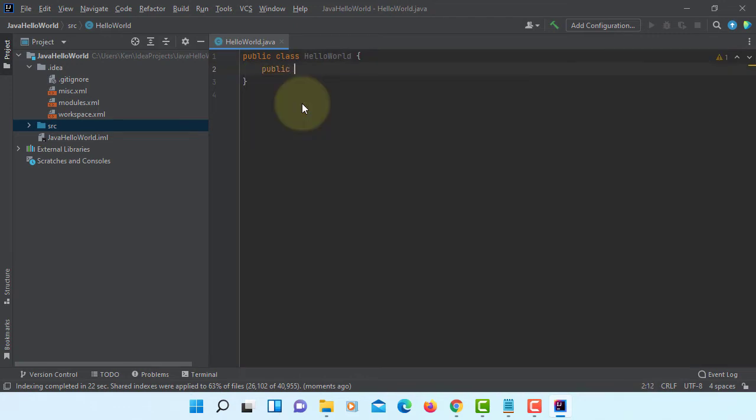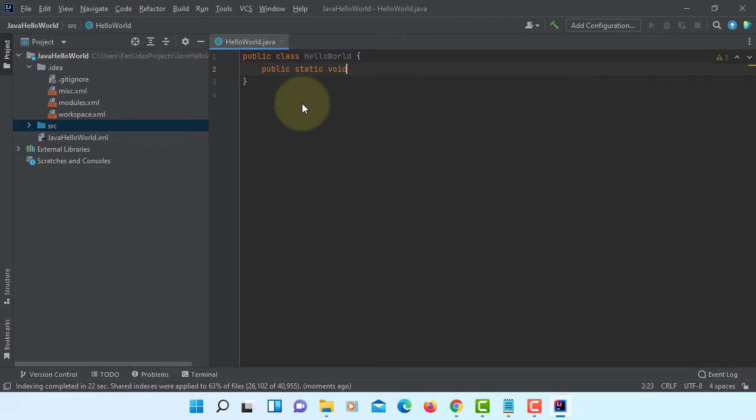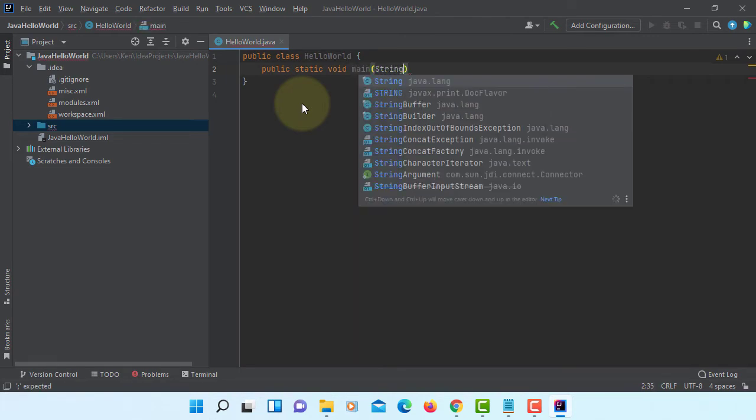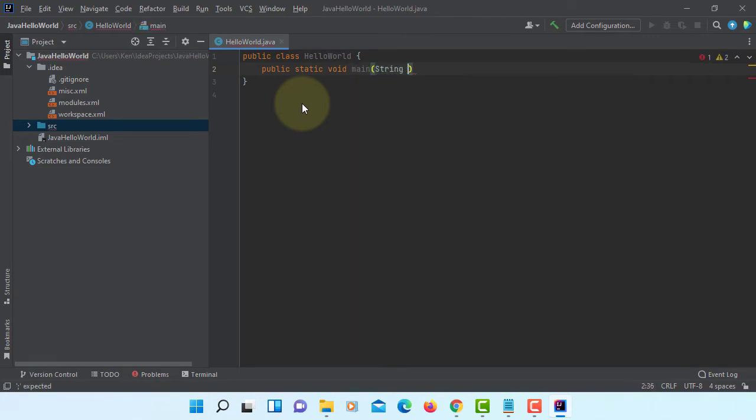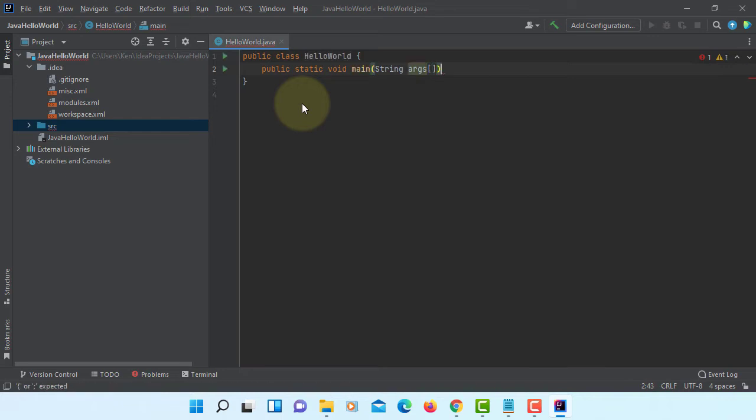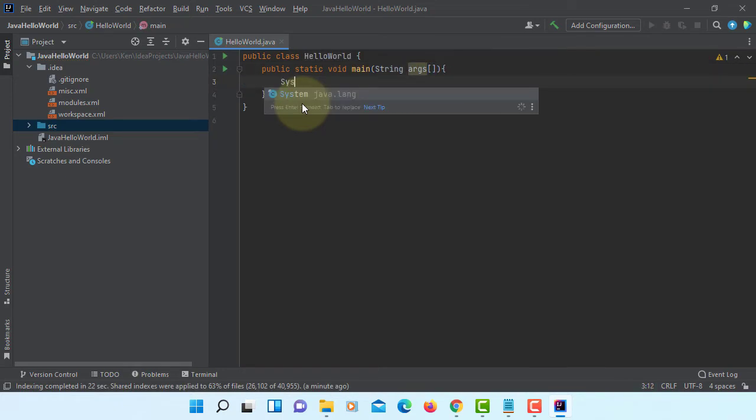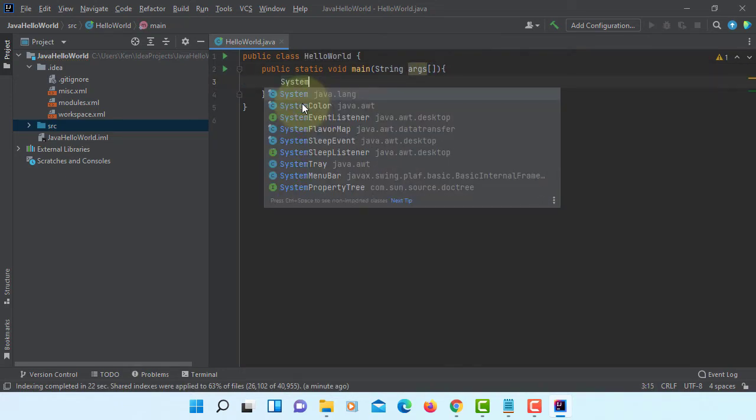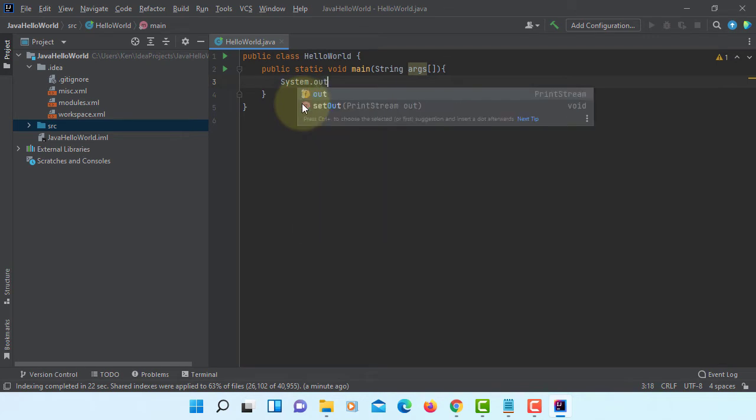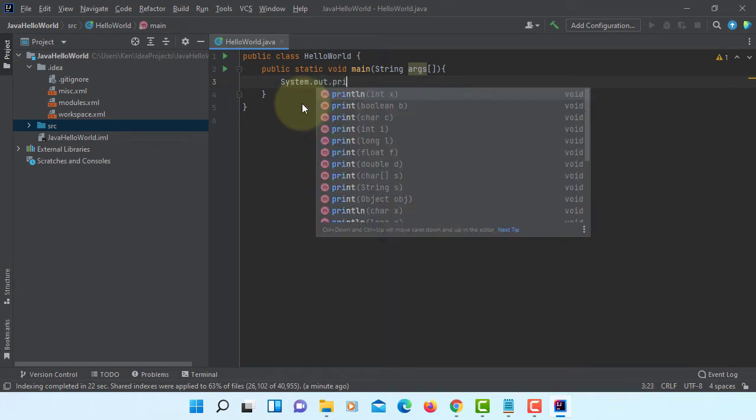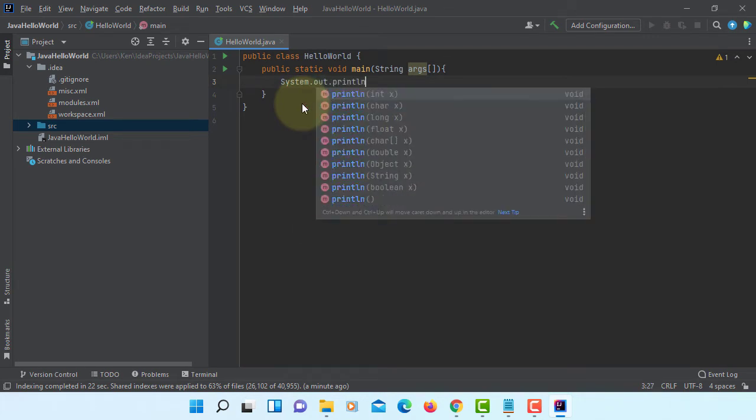Public static void main. String arguments. Let me just print Java Hello World.